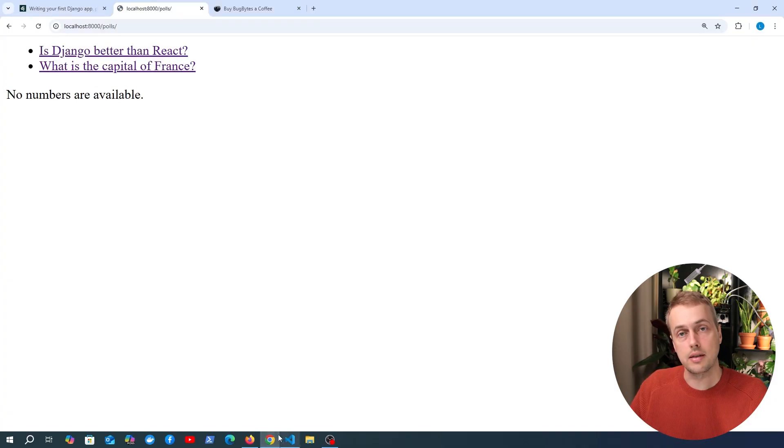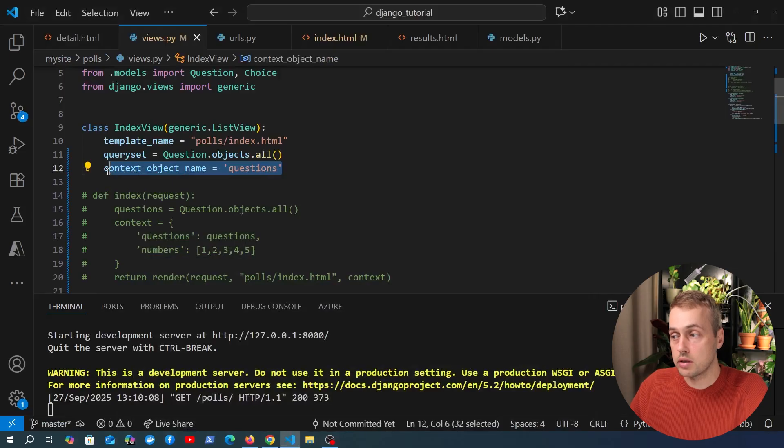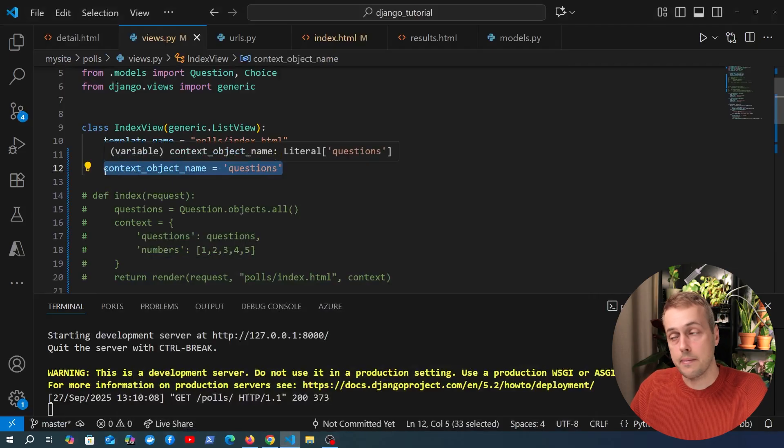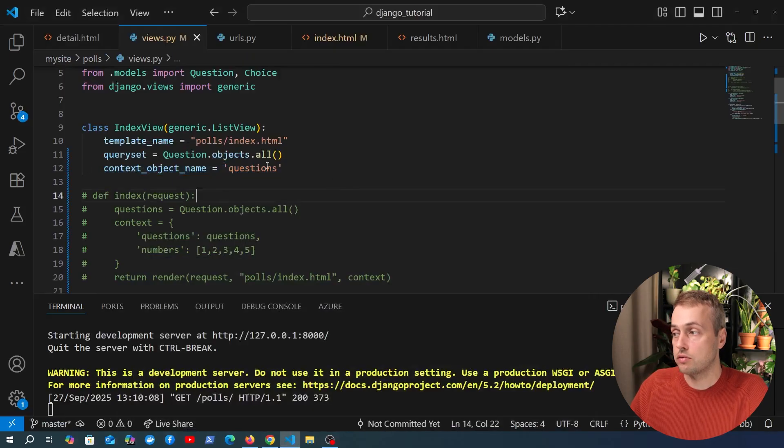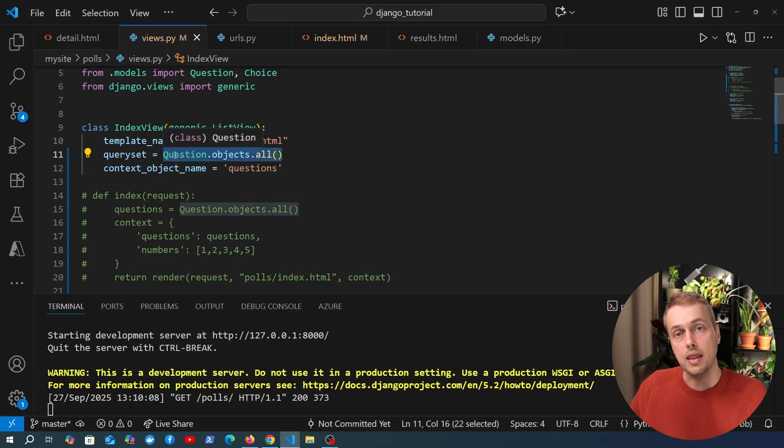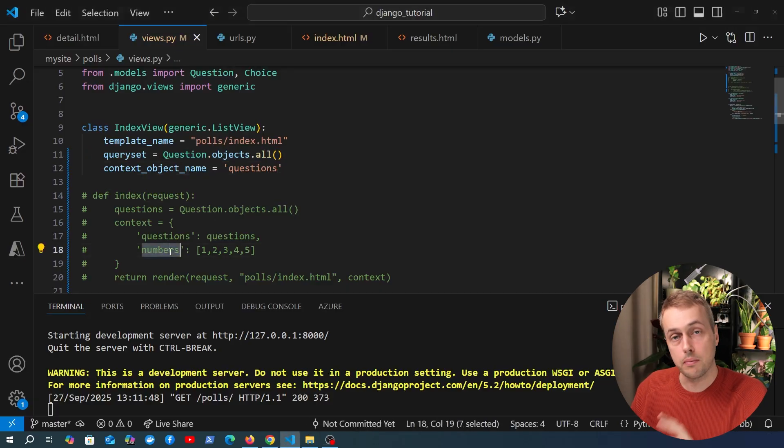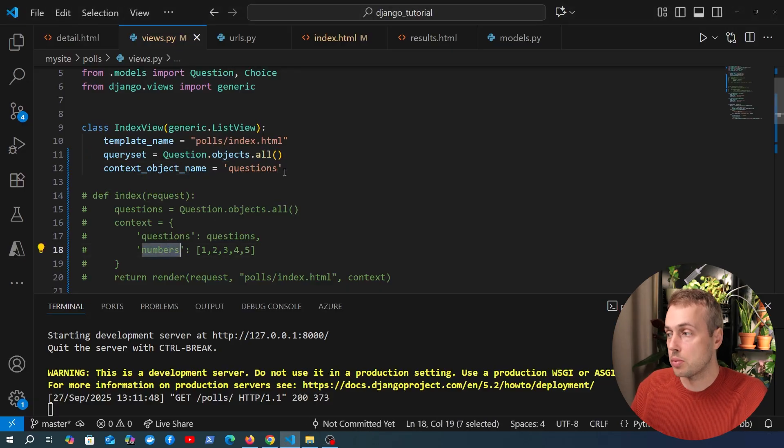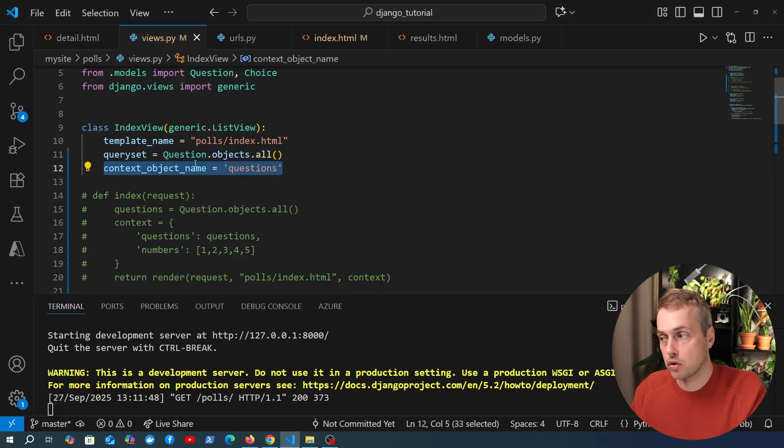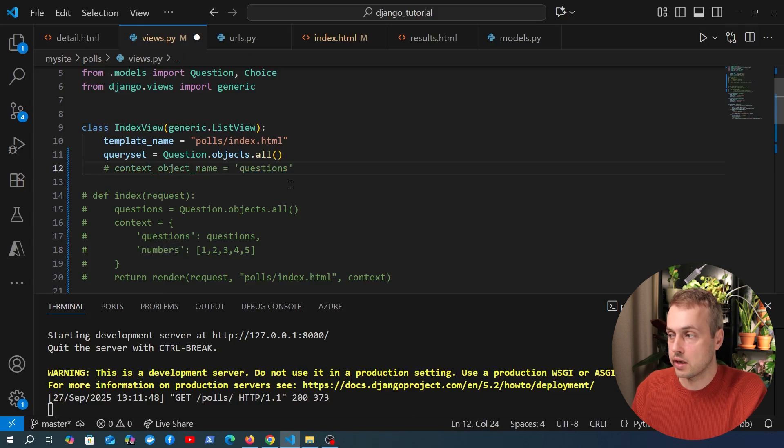So all you need to do is you need to set the context object name if you want to refer to that query set here by a different name than the default. Now before we move on to adding numbers to the context you may be wondering what is the default for the context object name so let's comment this out.